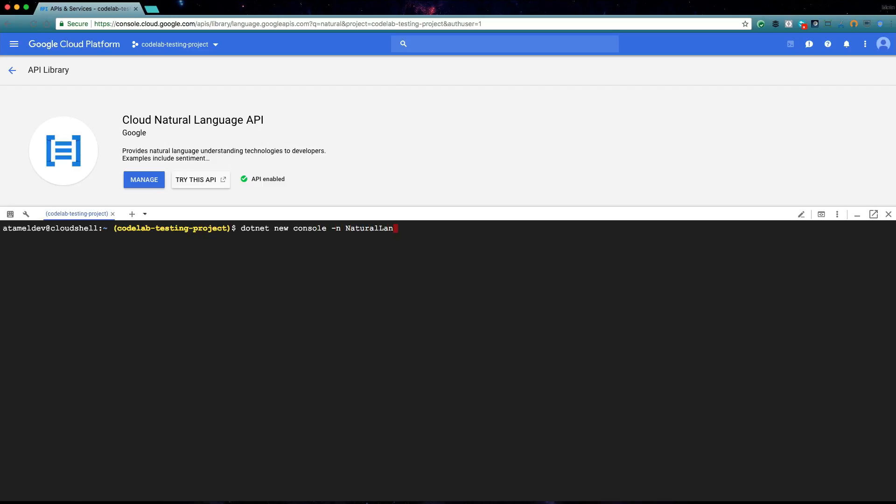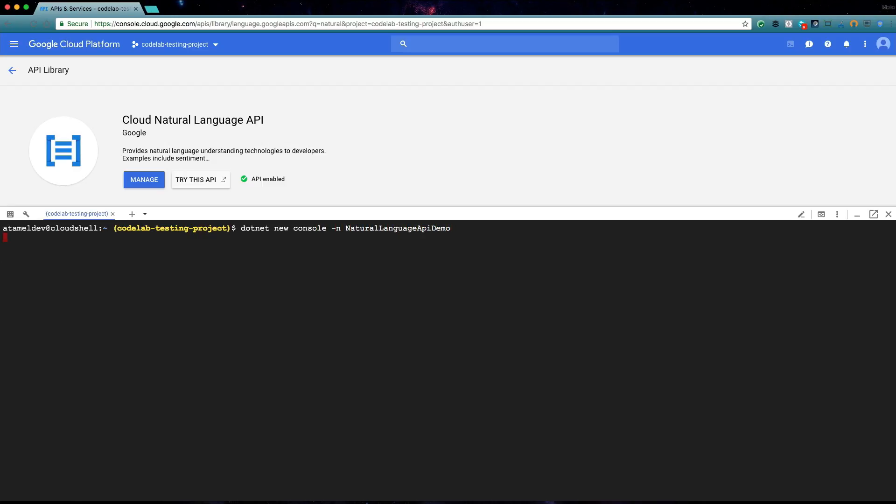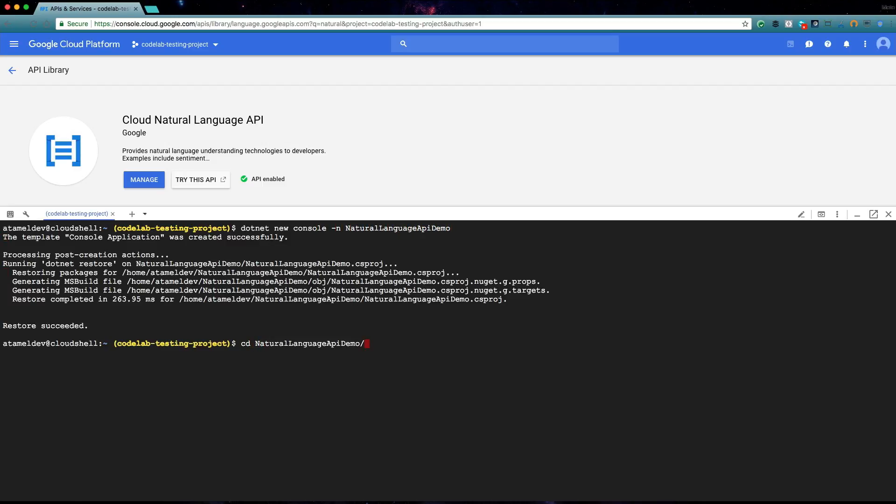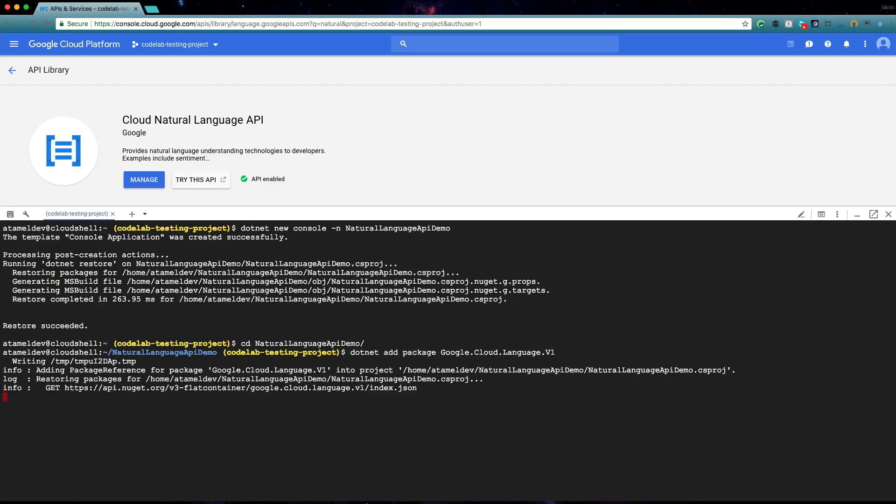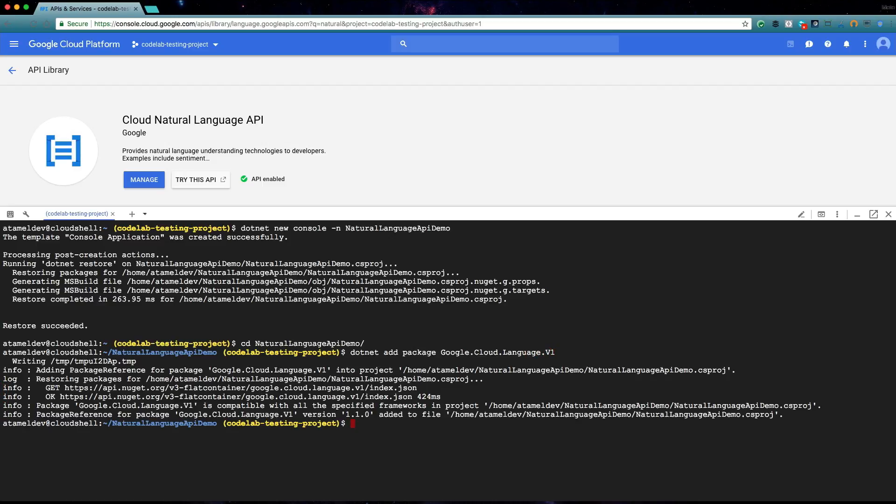In Cloud Shell, let's create a simple .NET console app and add Natural Language API NuGet package to the project.